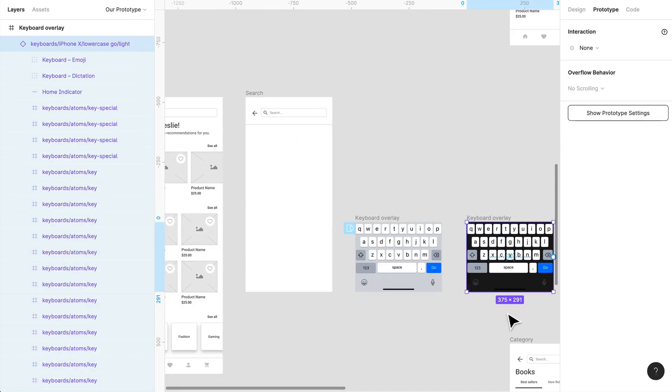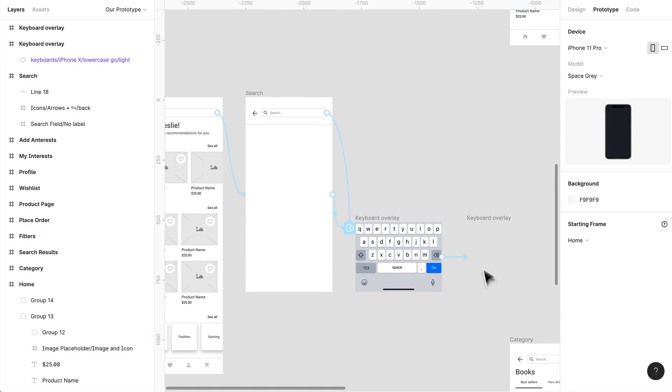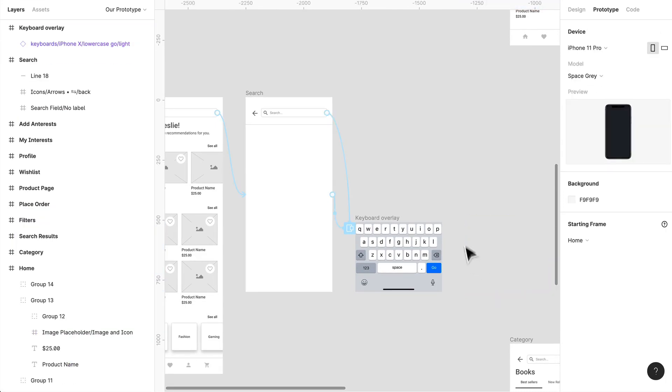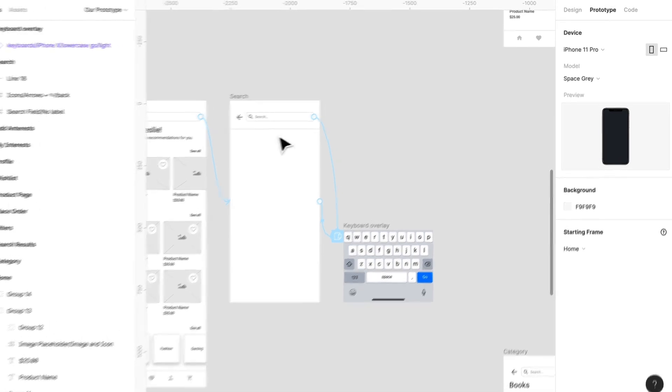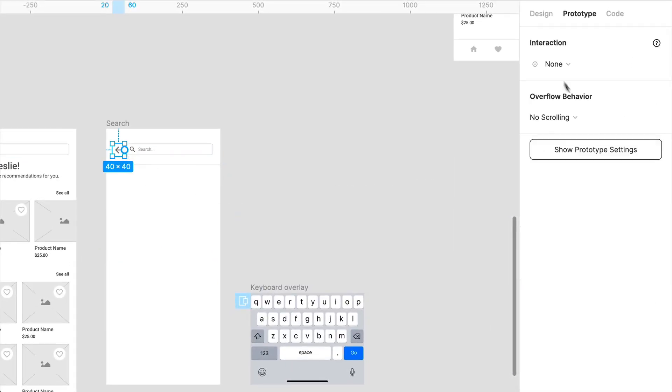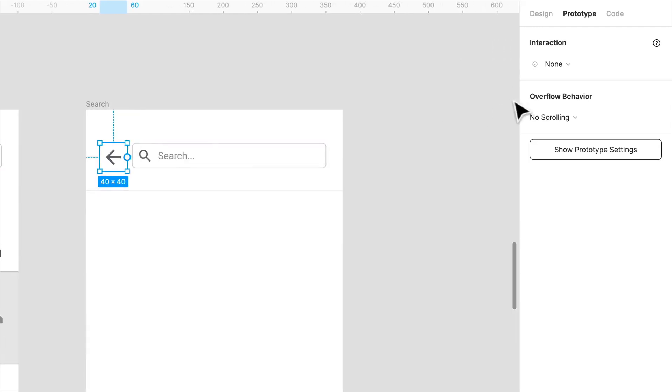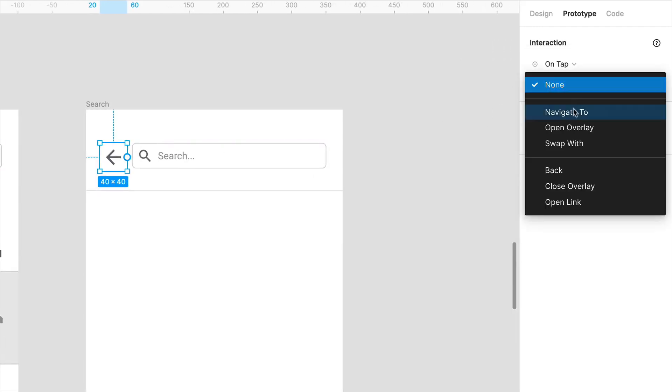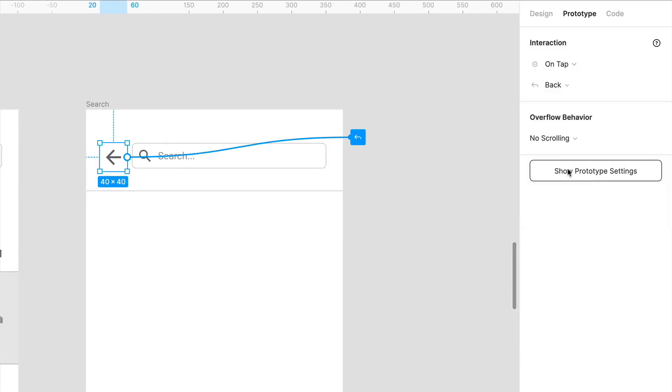Now another thing we can add to this is back. So I have the icon selected here, that tappable area, and on tap I want to just go back. That's essentially going to navigate back to the previous screen. This is perfect for simulating the back button in your prototypes.